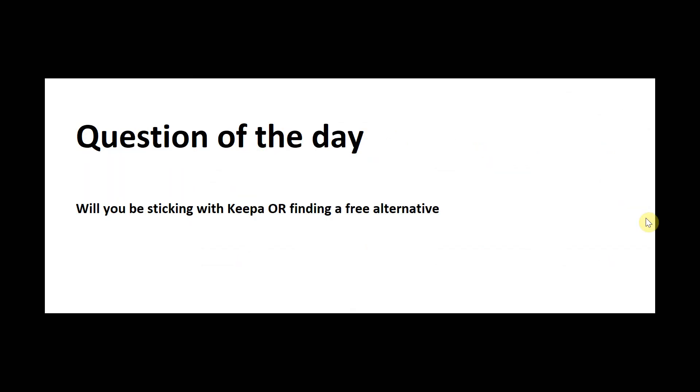Do comment below letting me know if you'll be staying loyal to Keepa and paying the monthly charge or if you'll be opting for a free alternative. Pop your answer down below in the comment section as I would love to hear from you to hear what you will be doing going forward.